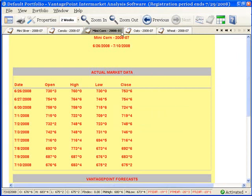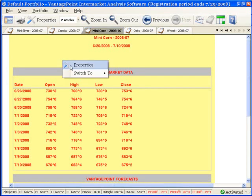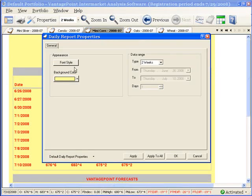Now, let's suppose that I like these settings so much that I don't want to just apply them to what I have open now. I want to automatically apply them each time I open a new daily report. That's easy to do also.